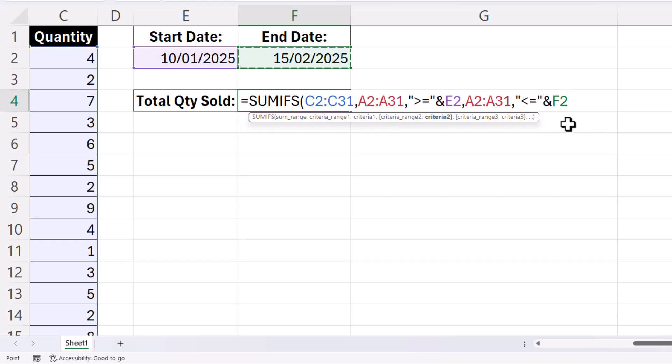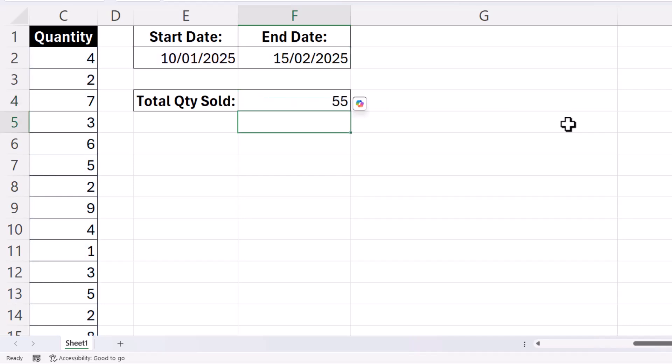So then all I need to do is close the bracket, press ENTER, and I will get the correct answer.